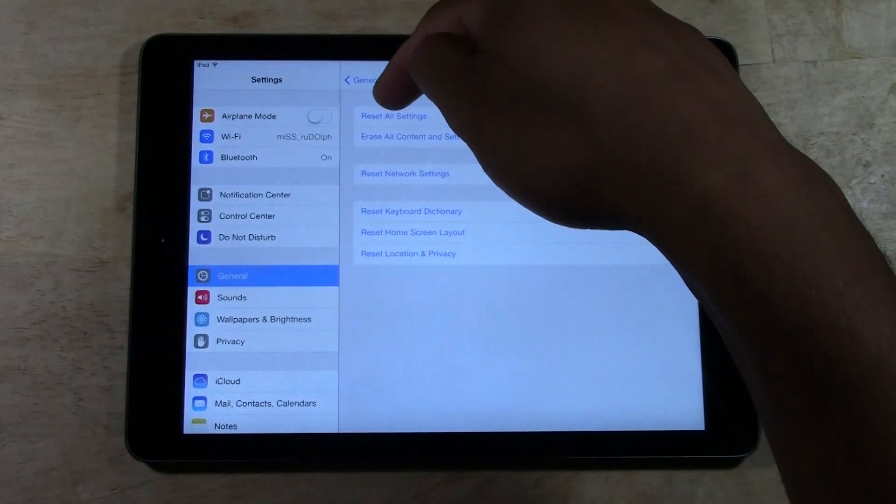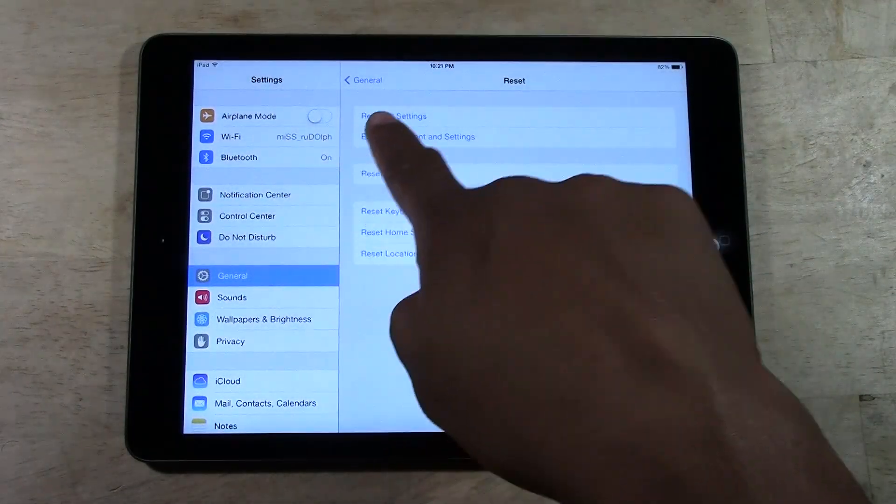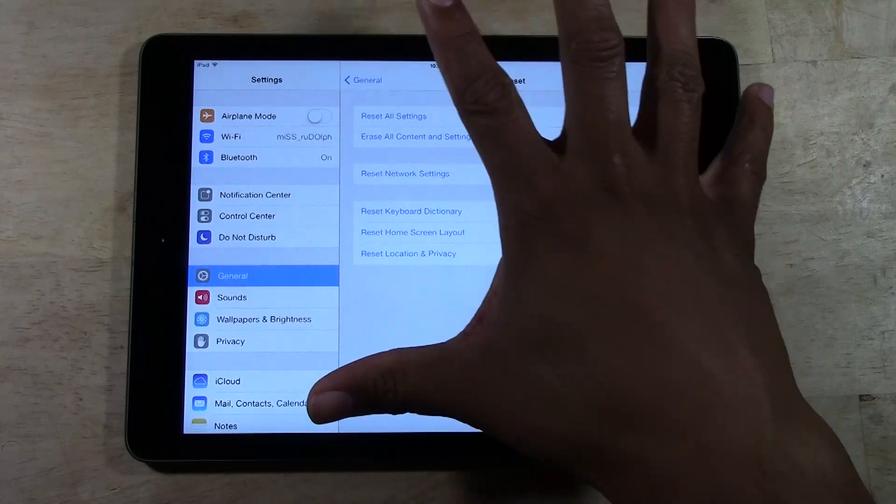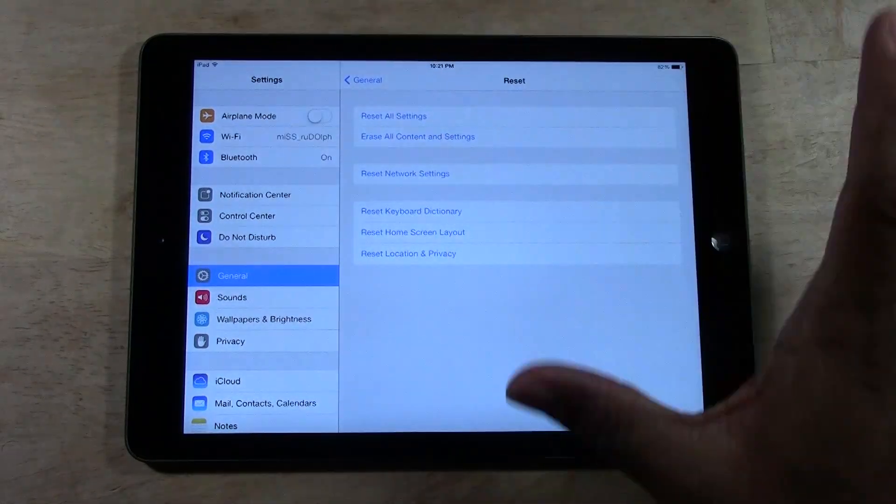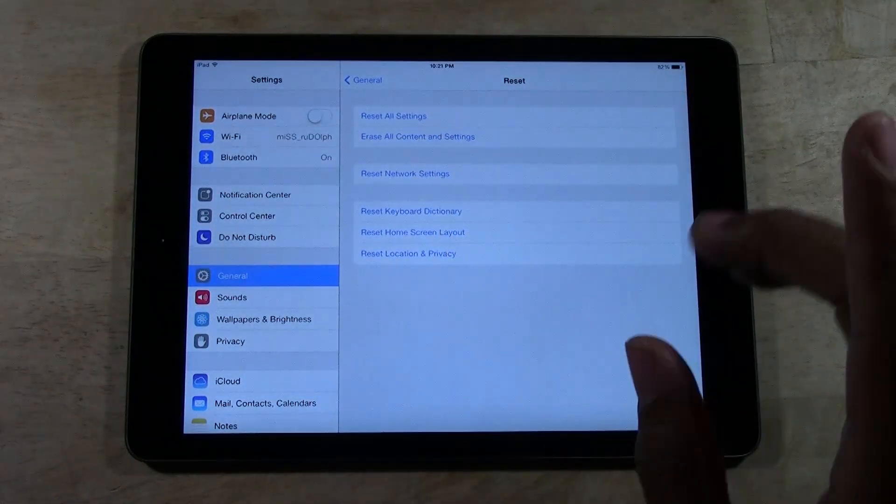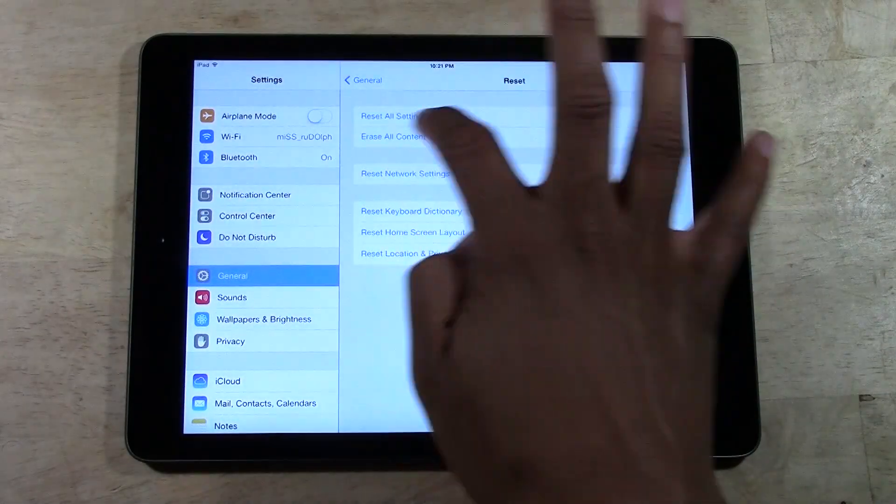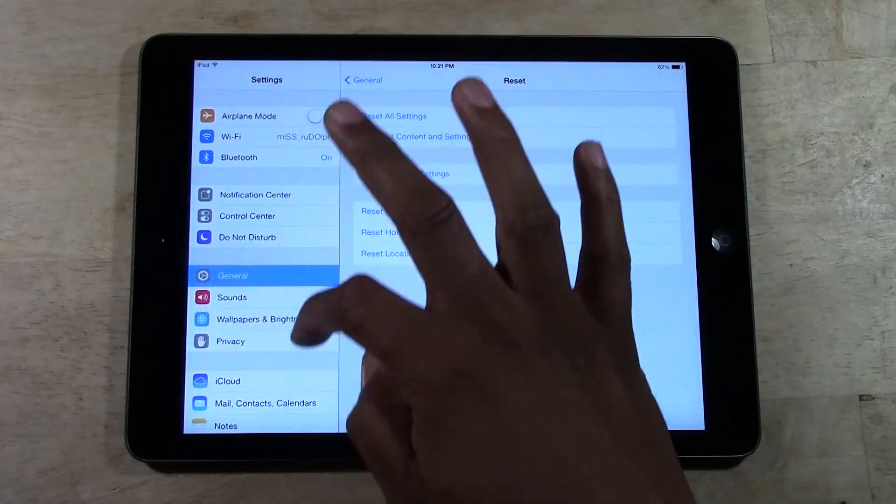From there, you're going to tap on the second option which says erase all content and settings. That's normally what you want to tap. Before we do that, make sure you go to iCloud.